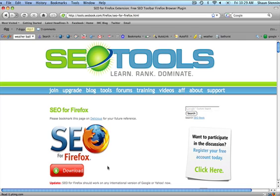We're suggesting that if you are doing some internet marketing, keyword research, or competitive research, that you use the Firefox browser. The Firefox browser is free to download, so make sure you download Firefox and put the SEO for Firefox tool plug-in in.